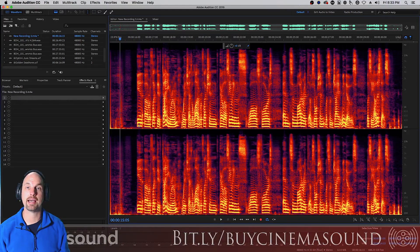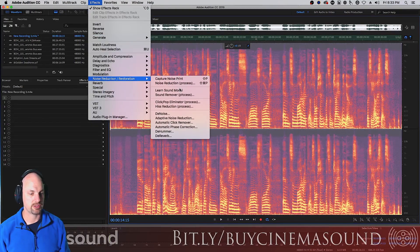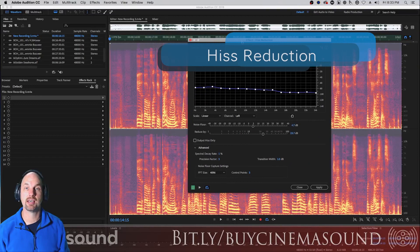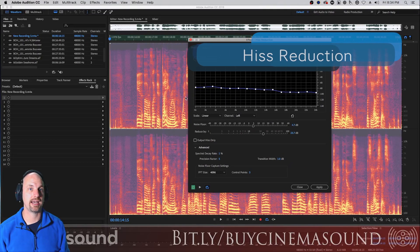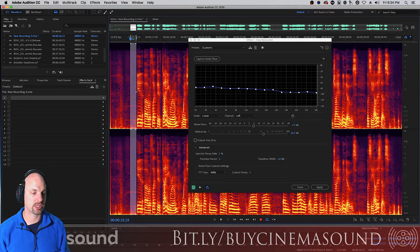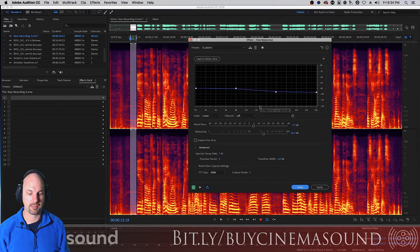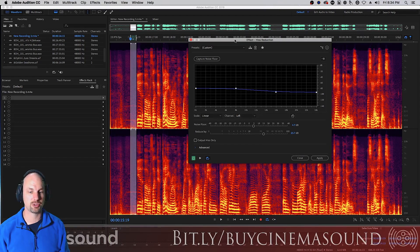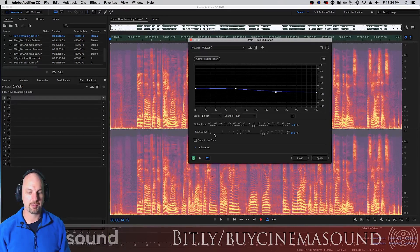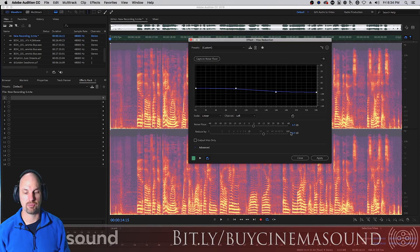Now we're going to contrast that with Noise Reduction/Restoration > Hiss Reduction. We wouldn't use this if we had weird sounds, but for hiss we certainly would. We do the same kind of thing as with noise reduction: select a noisy place — again, this is a very short selection; you'd want a couple of seconds at least. Hit Capture Noise Floor, and it comes up with this cool display. Yours is probably going to look like this without the advanced tools. We select all, and we have the noise floor control — a little different from just the reduction amount and reduce-by sliders.